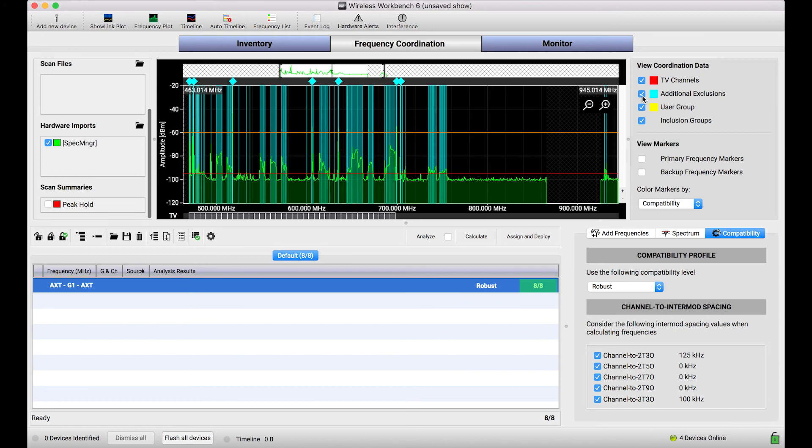So importing scans from hardware is a great alternate avenue to bring scan data into the Wireless Workbench fold for frequency coordination and spectrum monitoring purposes.